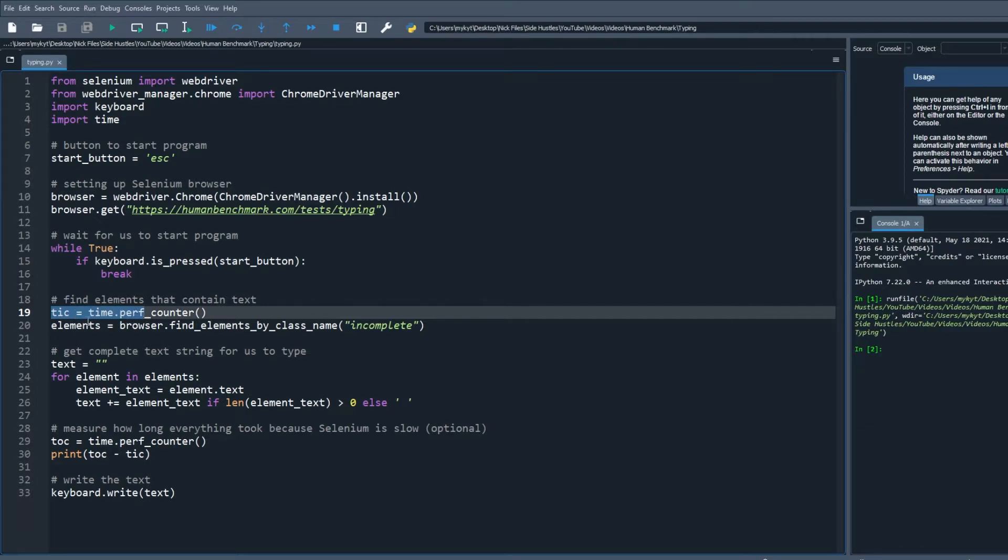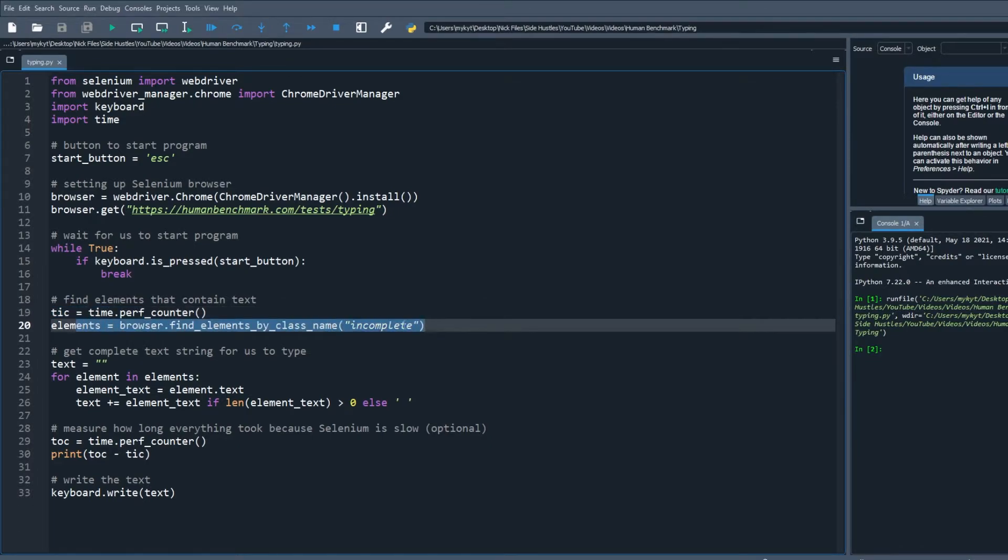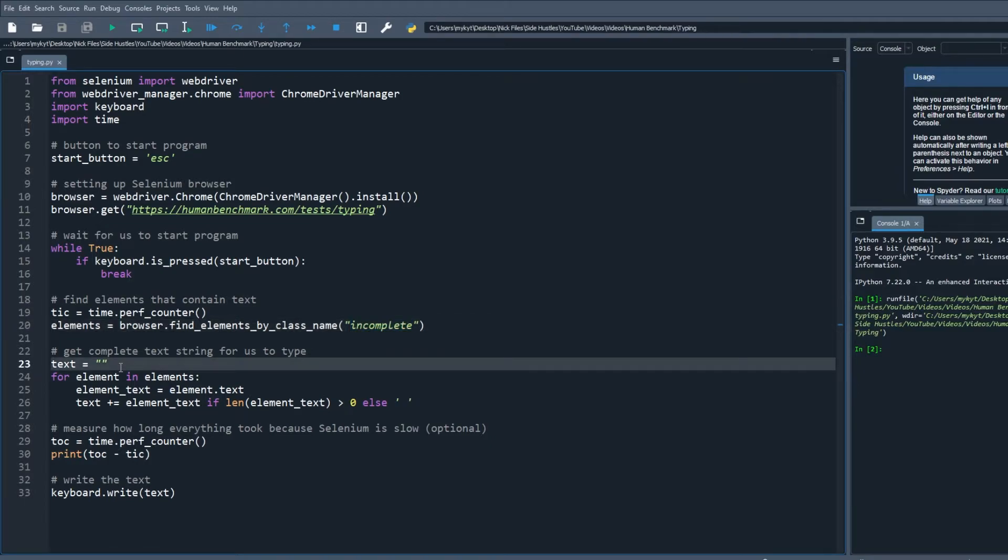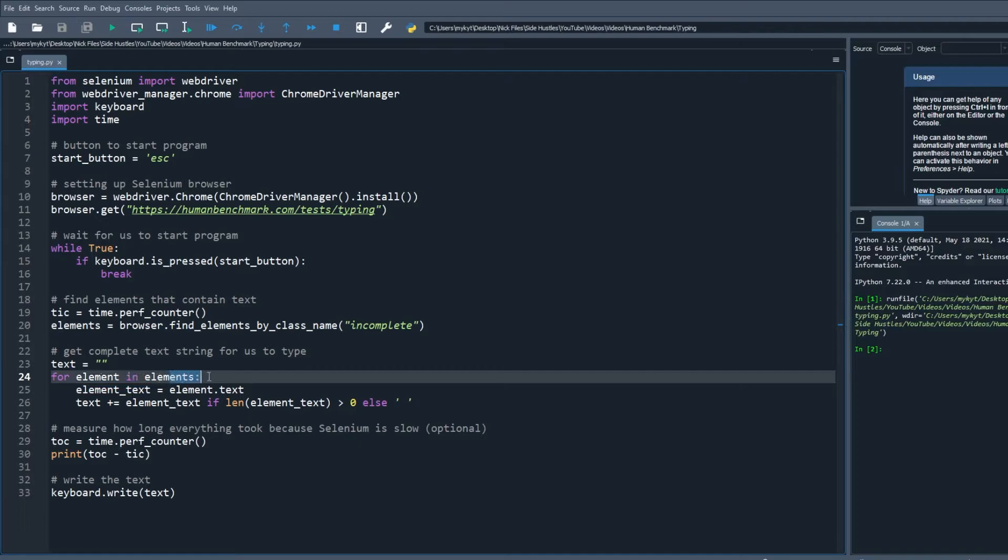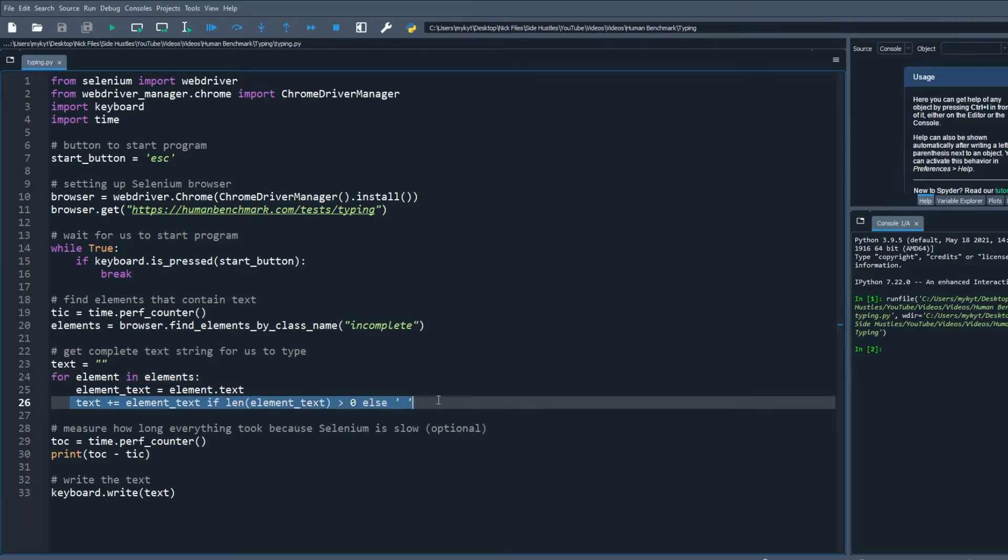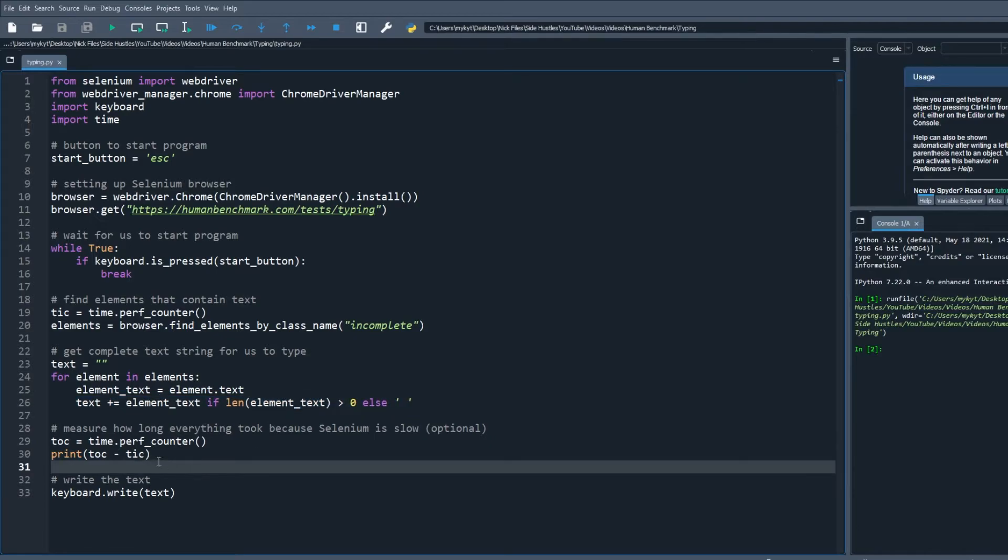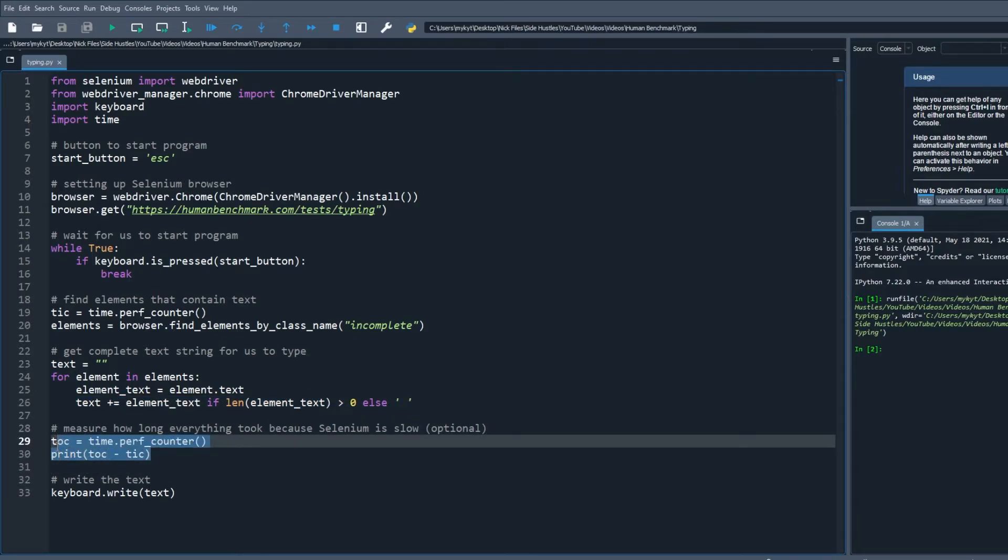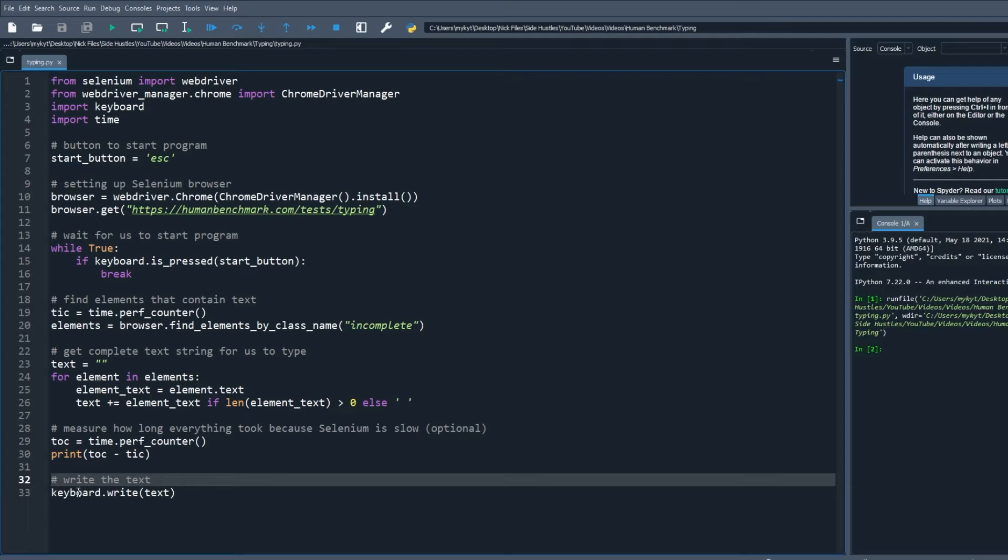Then I get all Selenium elements with the class incomplete as we've discussed. Also I record the start time of the program just to time how long it's taking. In the for loop we construct the text that we have to type by getting the character to type from each span HTML element that has the class incomplete. We then print how long the getting text code took. It was taking a while so that's why I wanted to time it.